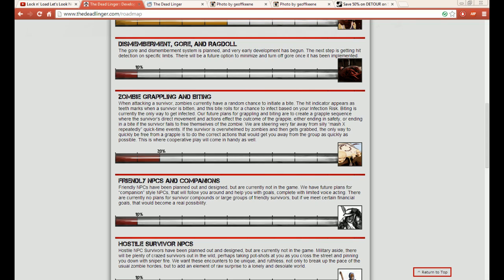If the survivor is overwhelmed by zombies and then gets grabbed, the only way to quickly be free from the grapple is to do the correct actions that would get you away from the group as quickly as possible. This is where cooperative play will come in handy as well.